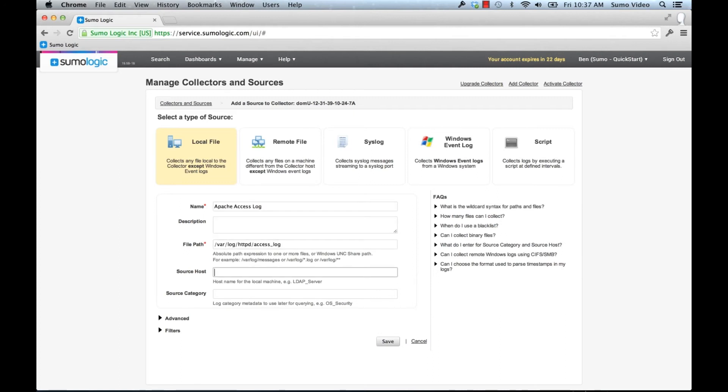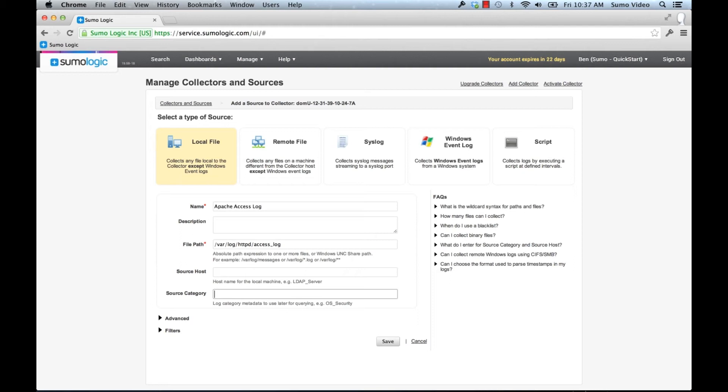Now don't put anything in the source host field unless you want to override the default host name of the system that you're taking the log from. So in this case I'm going to leave it blank. And next with the source category, this is a very good way of searching across logs from multiple different systems and giving them the same source category. What we use here by default is we call it, for example, the platform name and then the particular log name. So Apache/access.